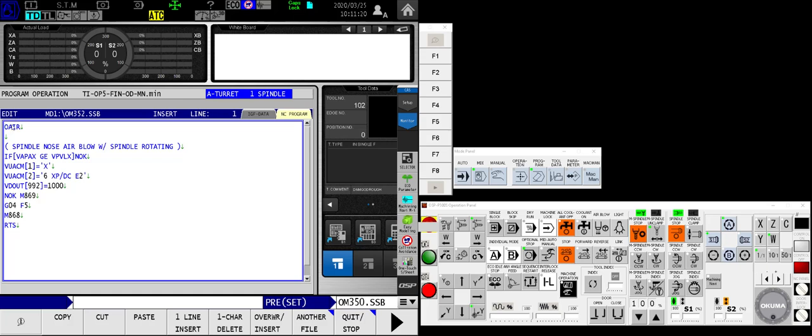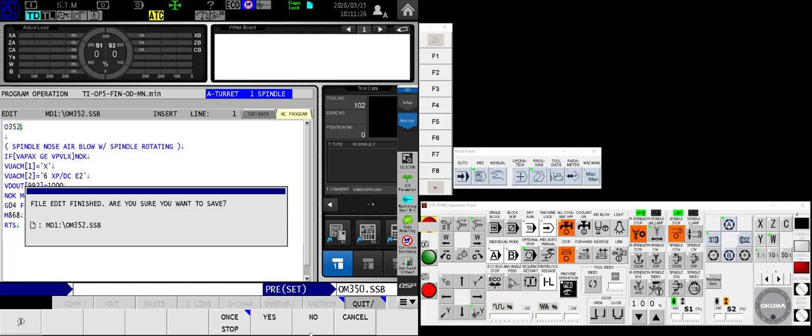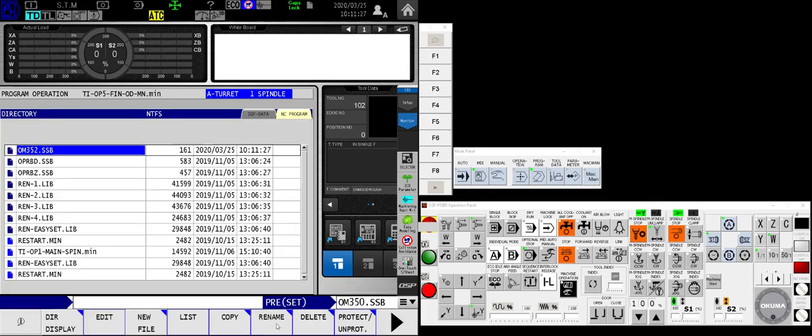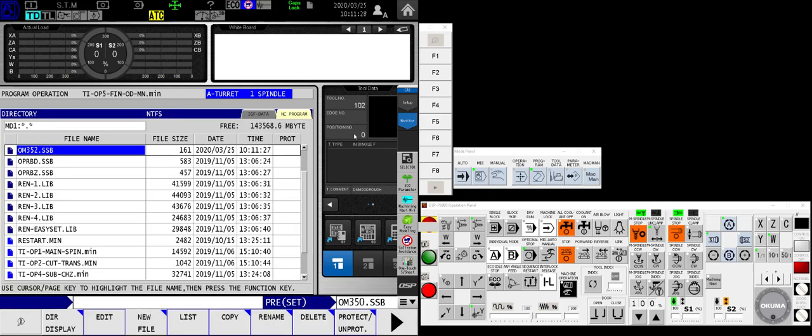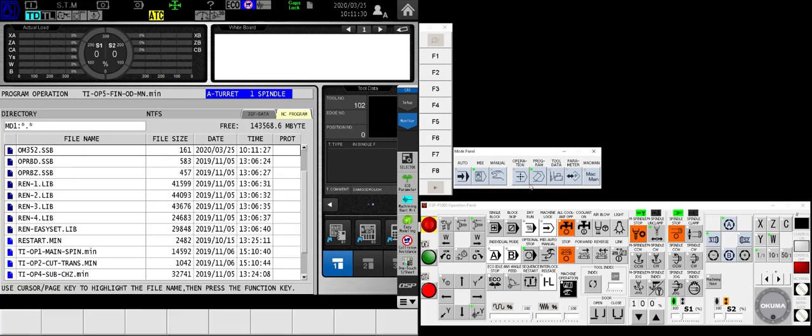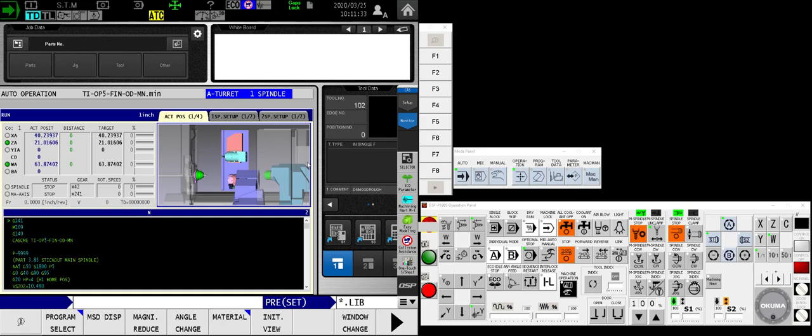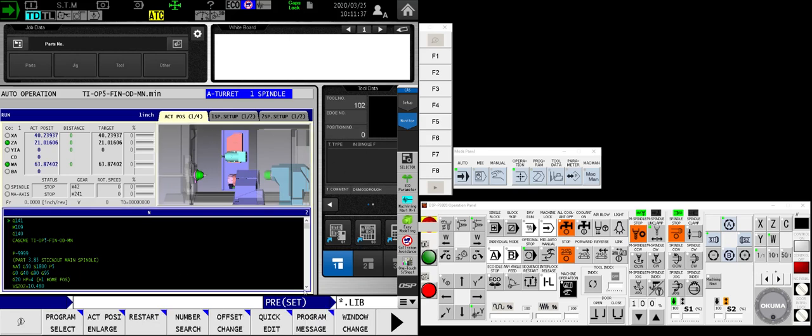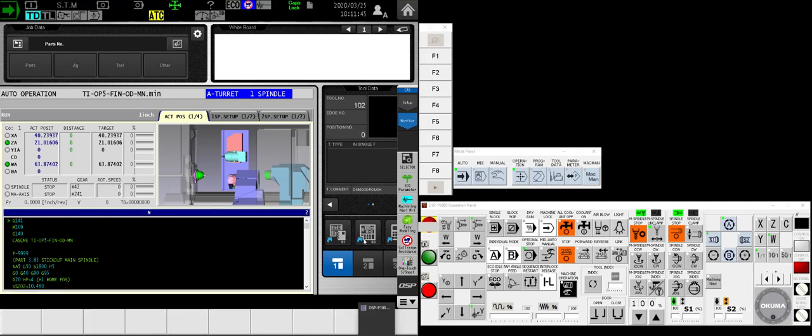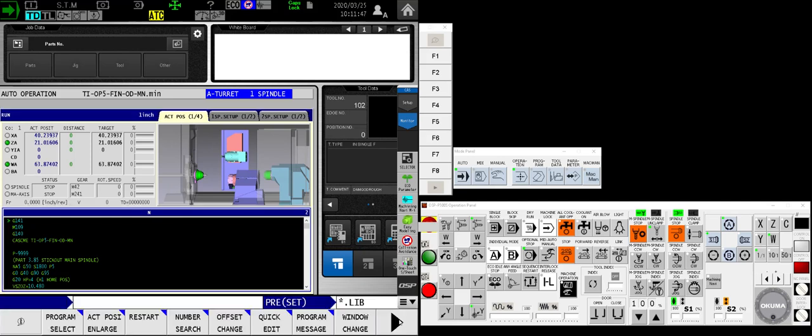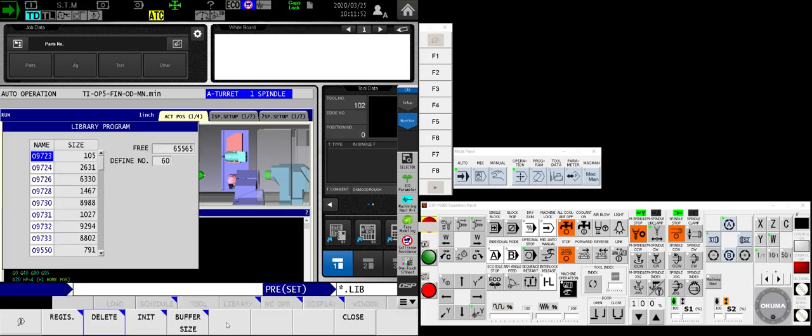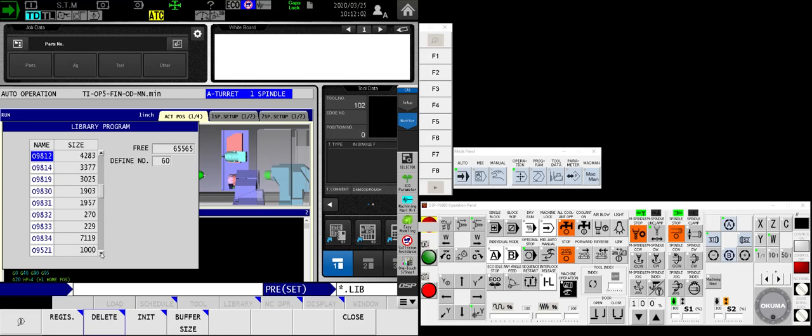We have to register these macros so that the machine will understand, the computer will understand that these are macros to be used at will. So from my main operating screen, I want to make sure that I am in auto mode, and I want to look at the main operating screen, arrow right. That guy right there, and you'll find a button called Library Program. By touching that guy, it'll populate a window that shows you the independent macros that have already been registered for quick calling, such as with an M code.